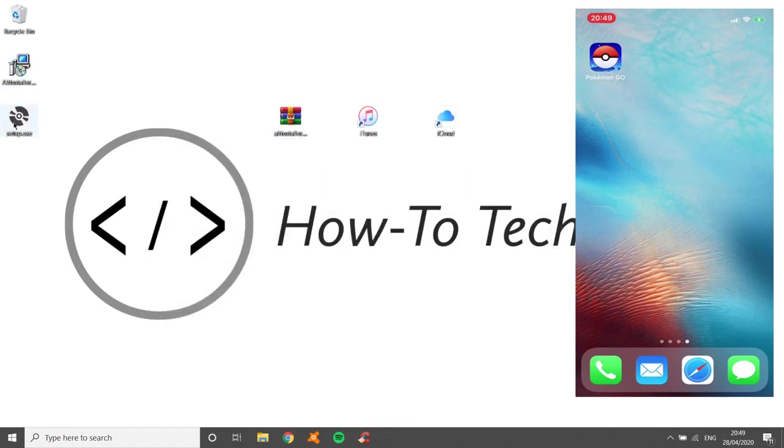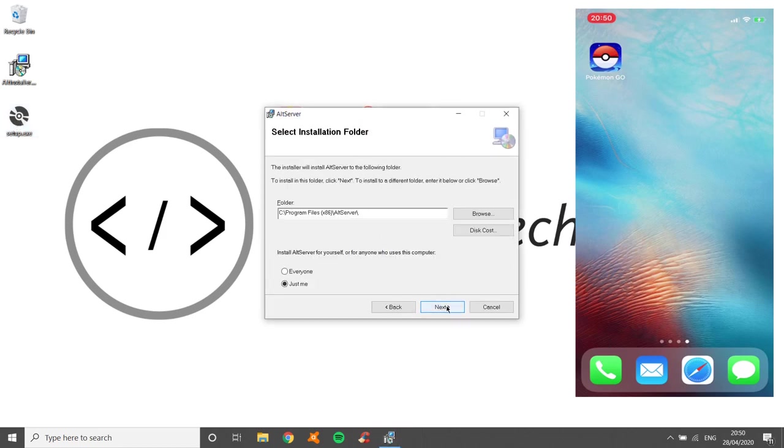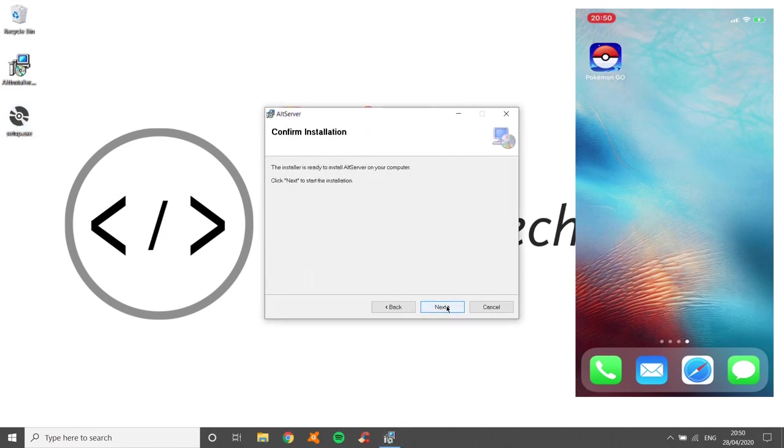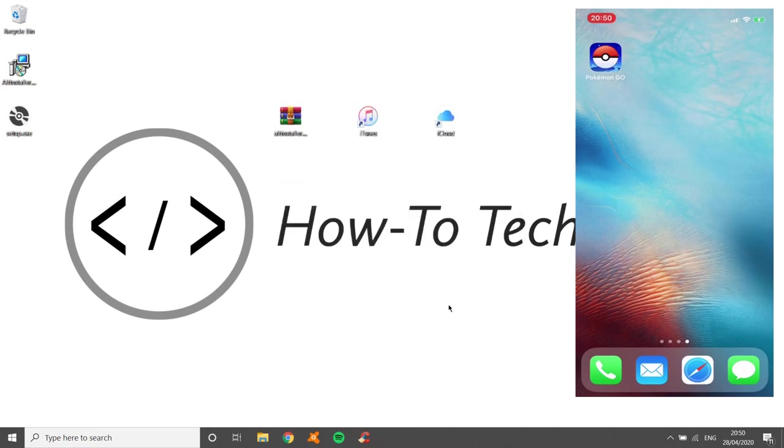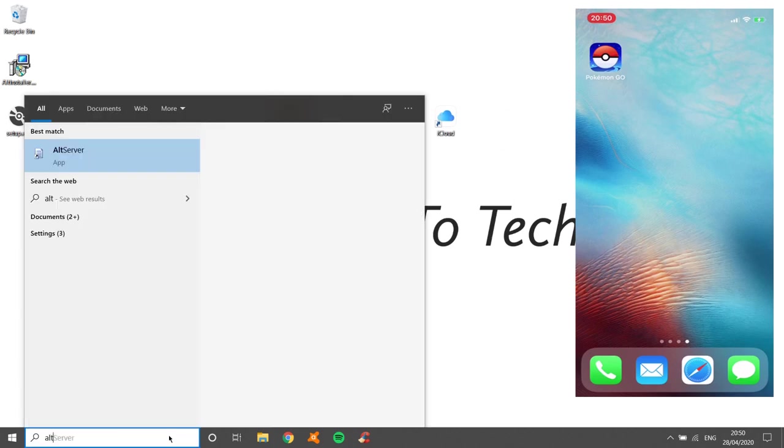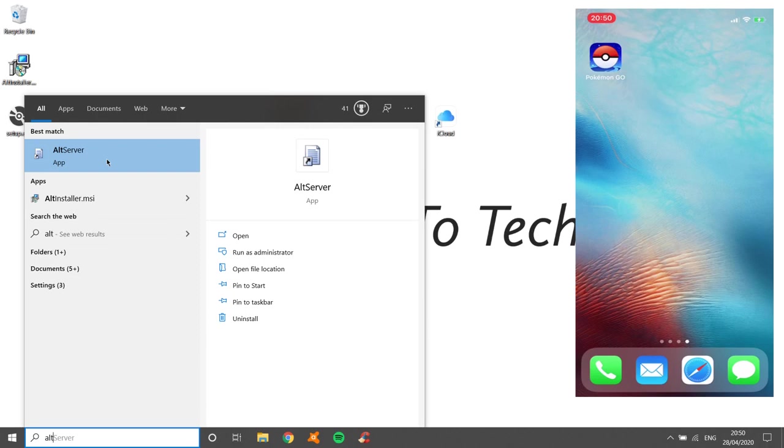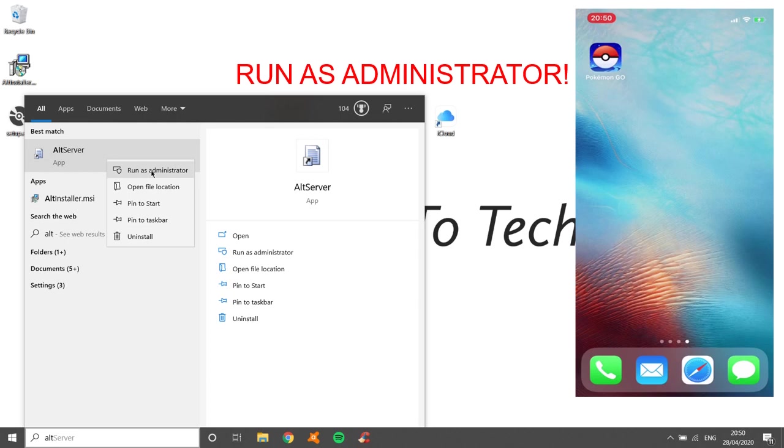Now run setup. Click next, next, next. Now click yes and close. We're good to go. Now down at the search bar, you now need to type alt, A-L-T, and it will come up with AltServer. So you're going to need to run as administrator. Right-click it and run as administrator. Very important, it won't work otherwise. Click yes.